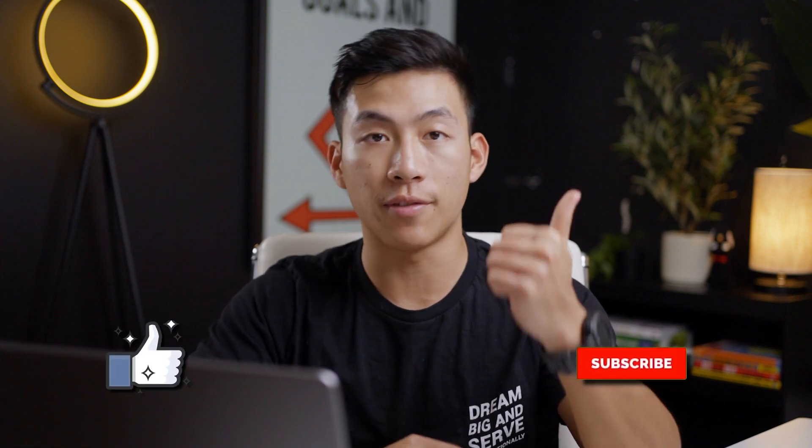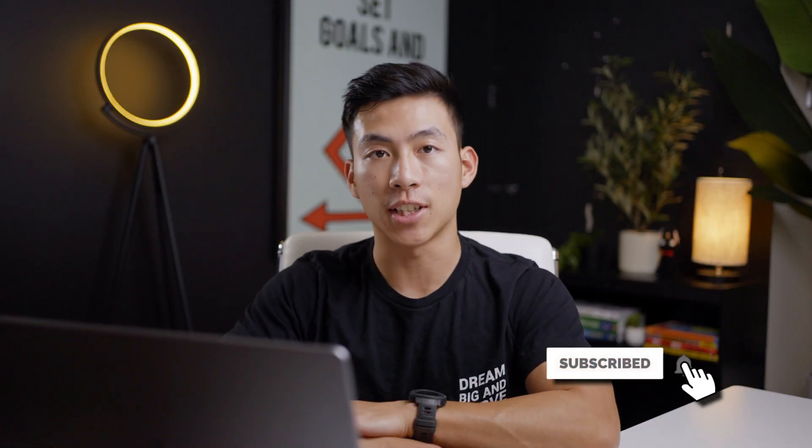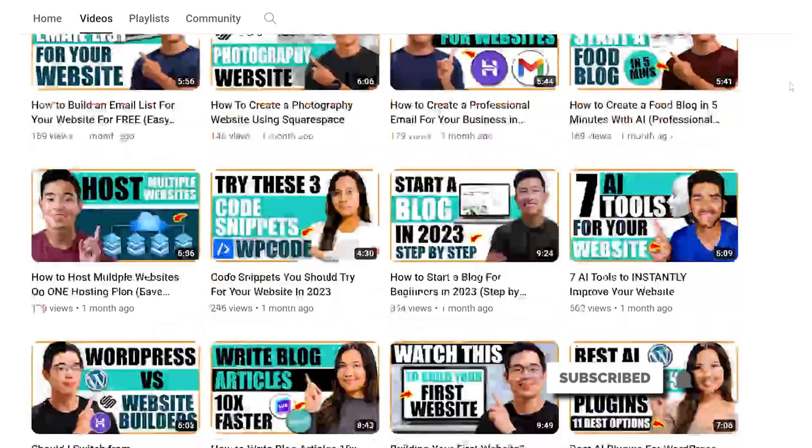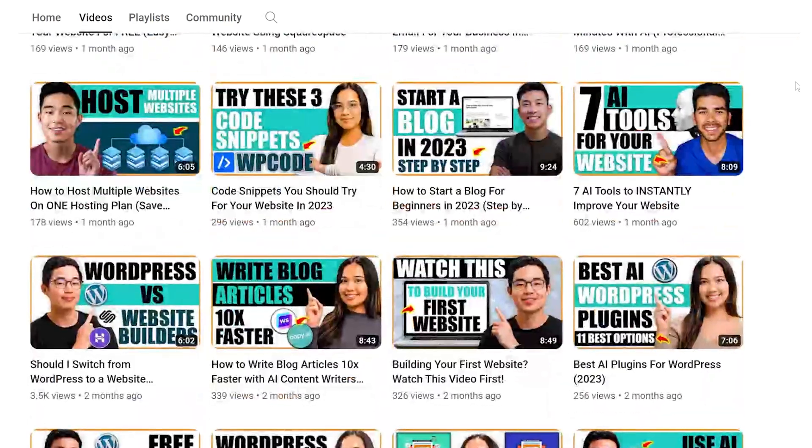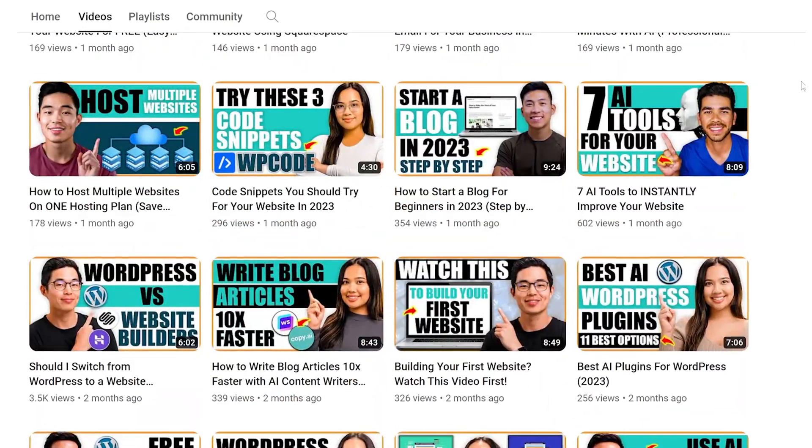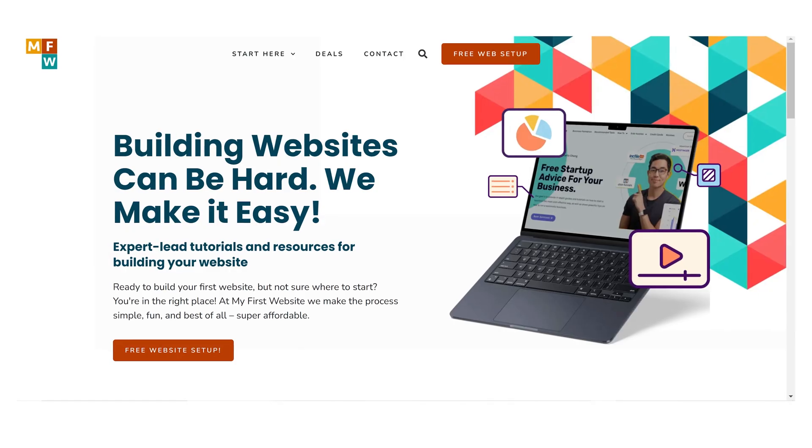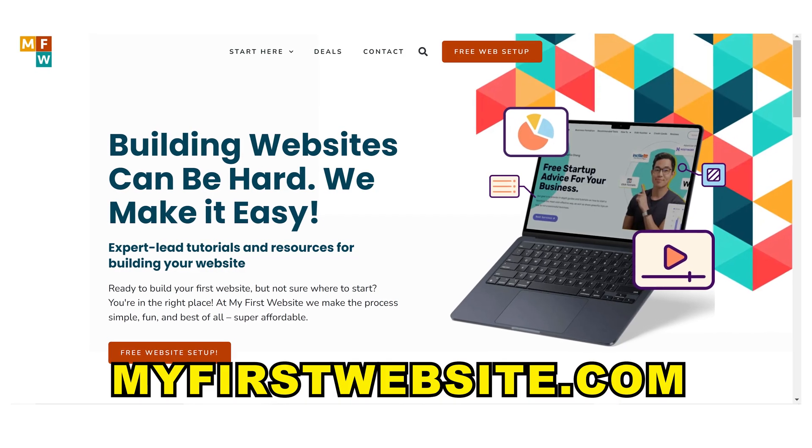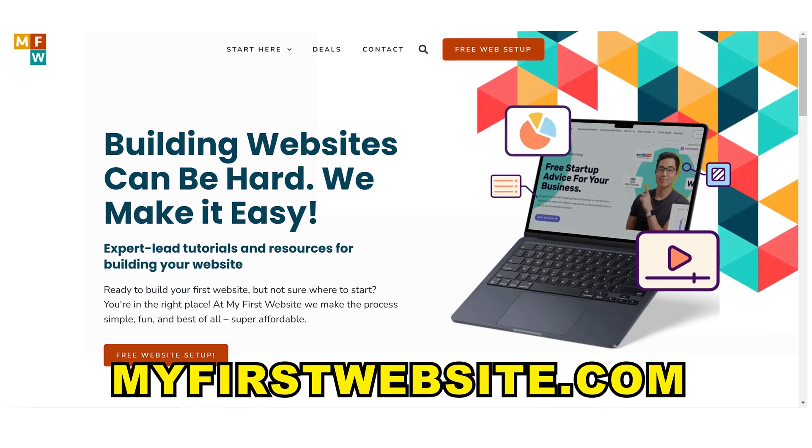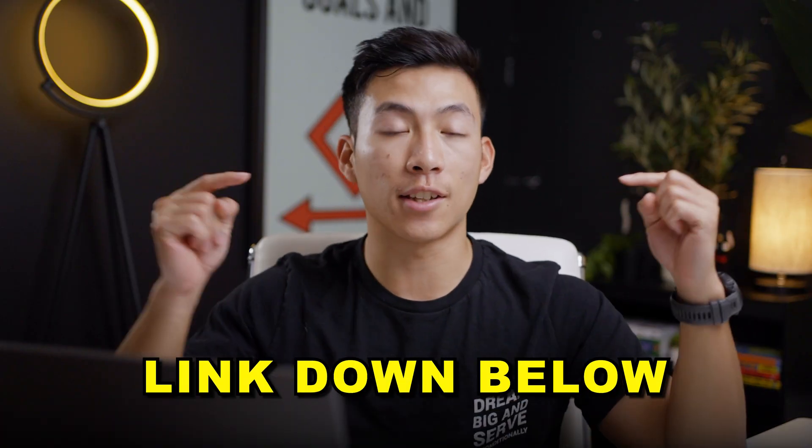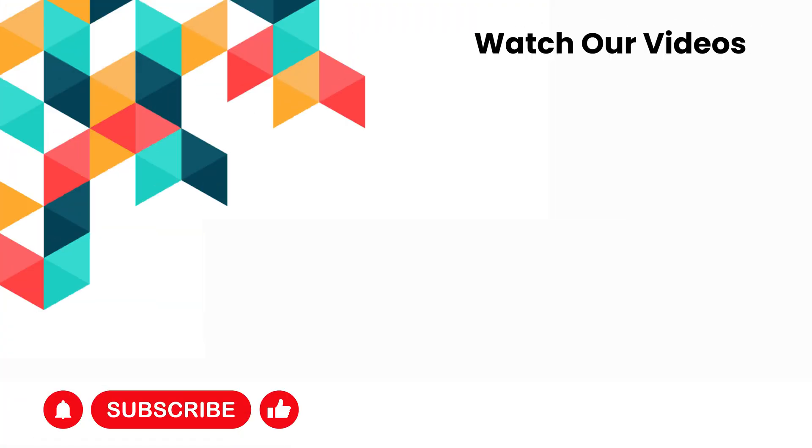That's pretty much it for how to create a favicon for your website step by step. I hope you got some value out of this video. And if you did, please make sure to leave a like and subscribe for more videos just like this. Here on my first website, we create a lot of tutorials and how-to guides on creating your first website as well as anything website related. And if you're a total beginner and you want to get your first website set up, we actually have a service where we can do that for you completely for free. That's all for this video. Thank you so much for watching and I'll see you next time.